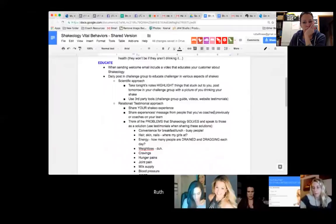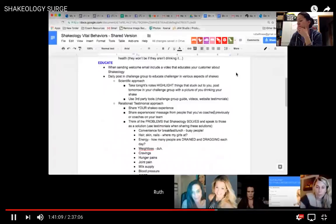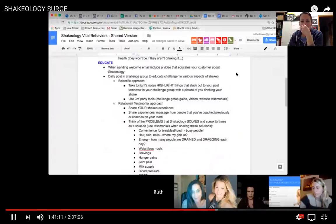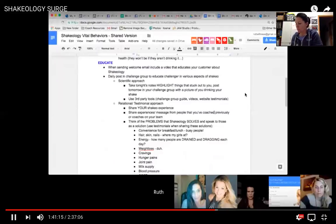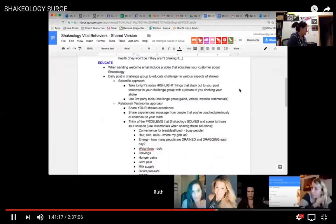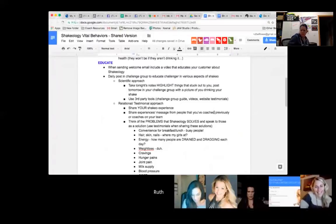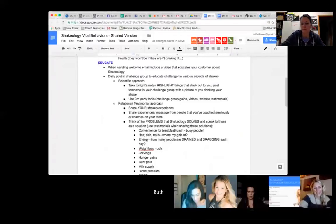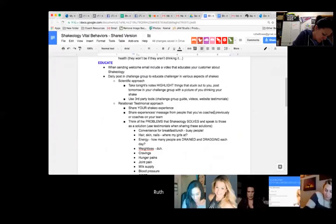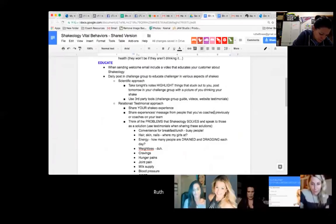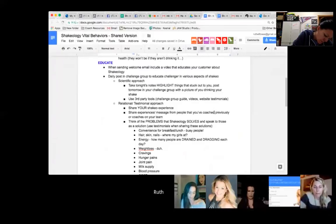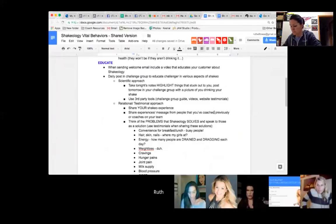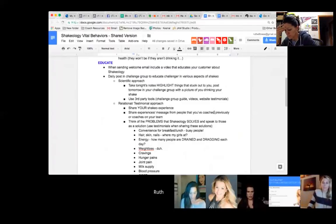Number two vital behavior for retention with your customers and in your challenge groups: educate, educate, educate. When I send the welcome email—this is something I'm going to start doing, I actually have not been doing it yet. Remember I said this all sounds awesome, I hit and miss on these things. Starting this next challenge group, in my welcome email that I send through the Challenge Tracker app, I will also be including a Shakeology education video from the back office so they know what they're getting. Most people don't know what they're getting with Shakeology when they get it. They get the challenge pack, they know a little bit, they don't know a lot starting off.